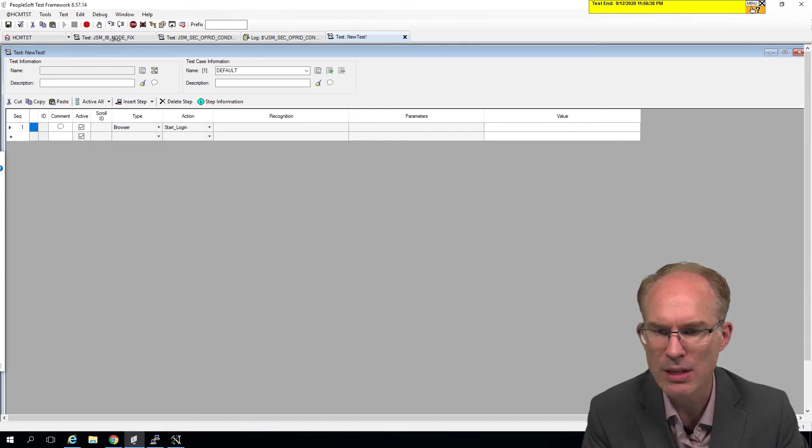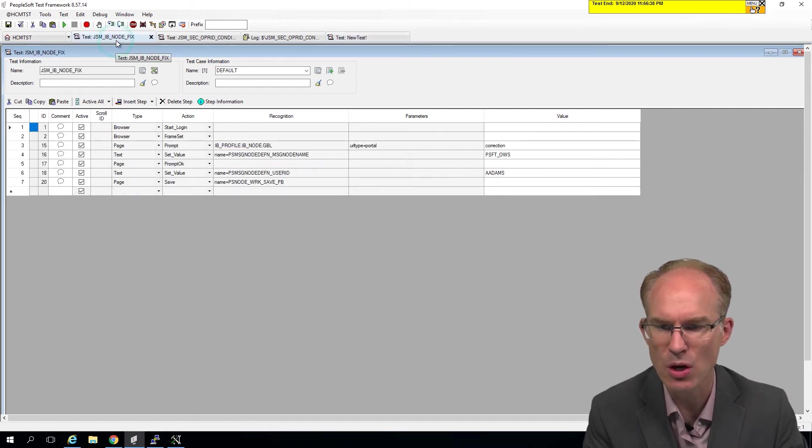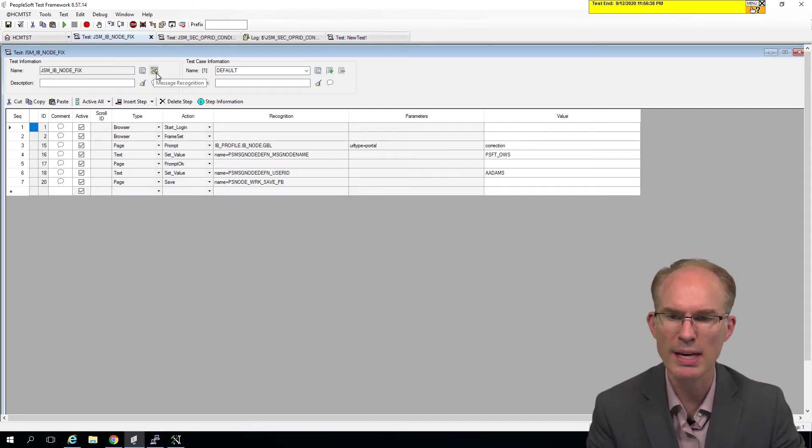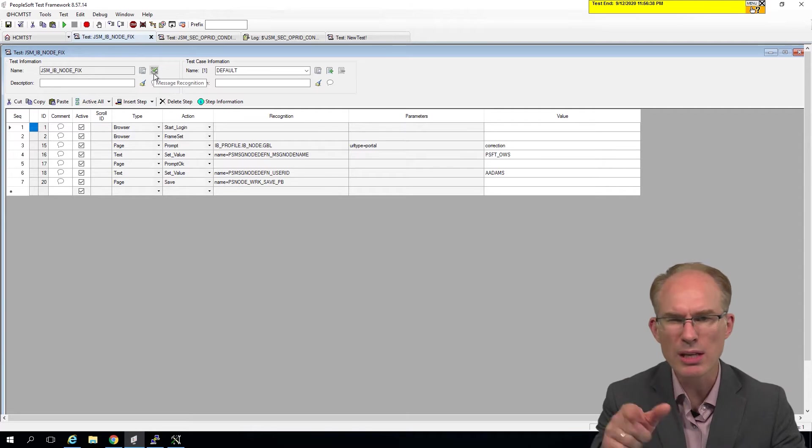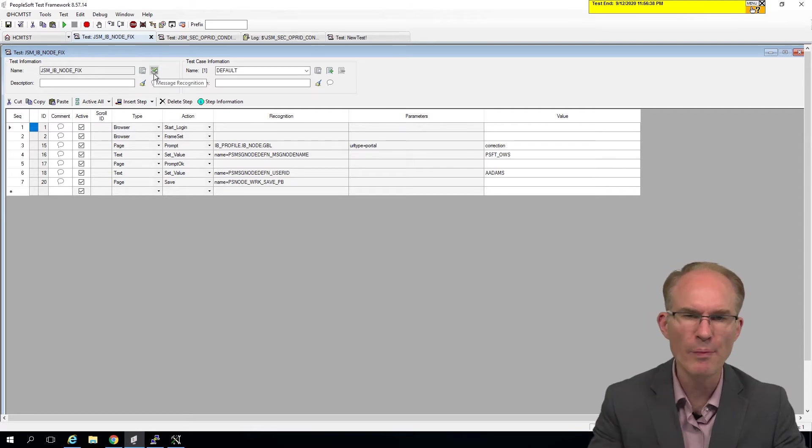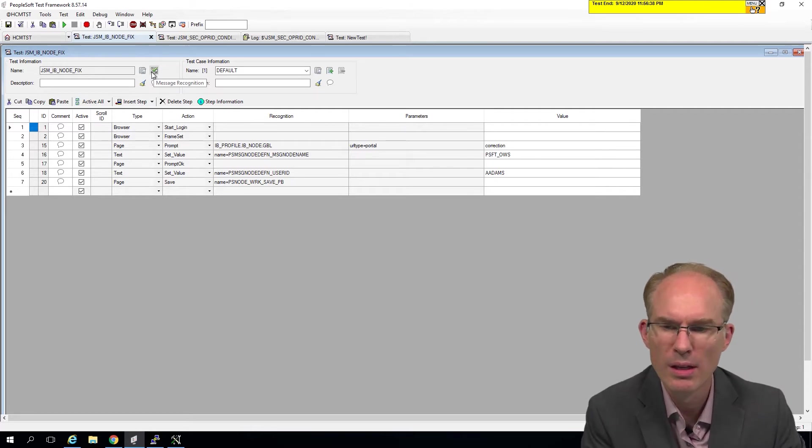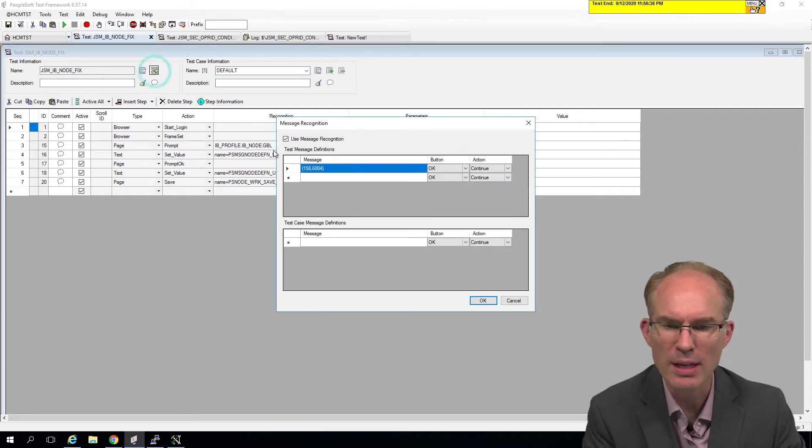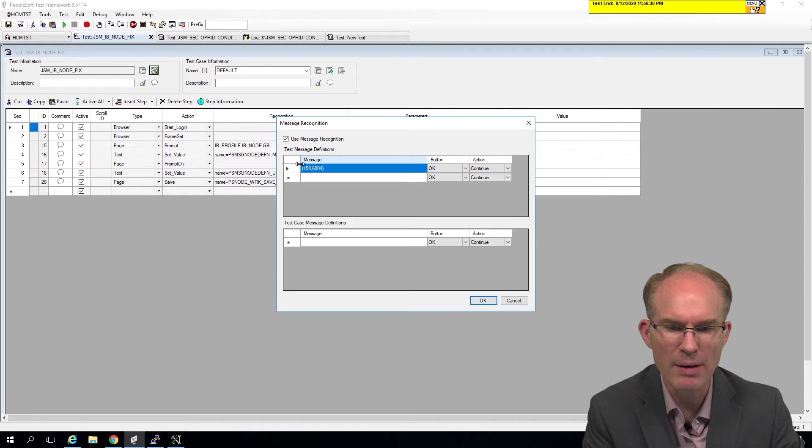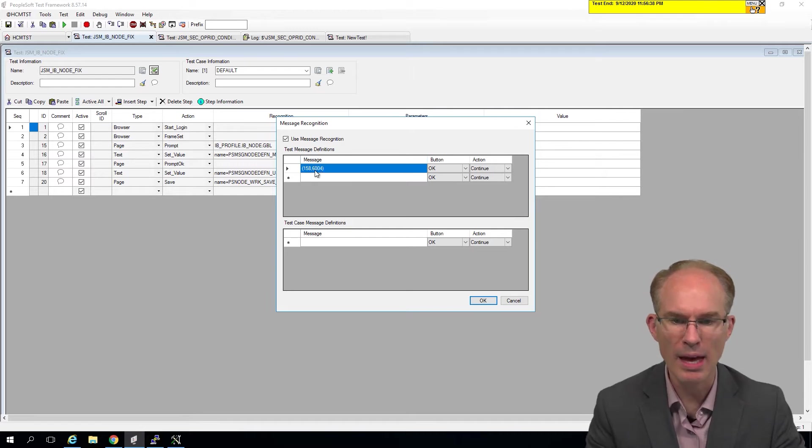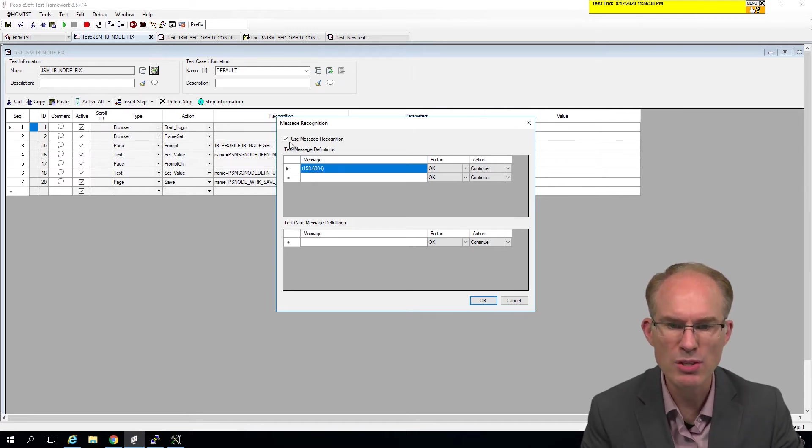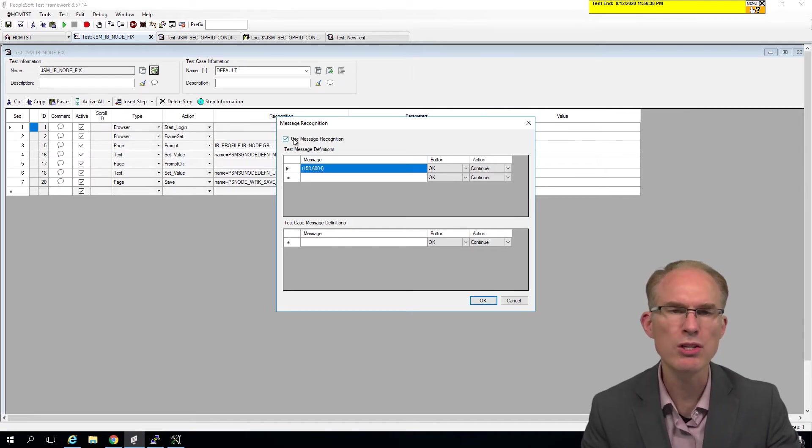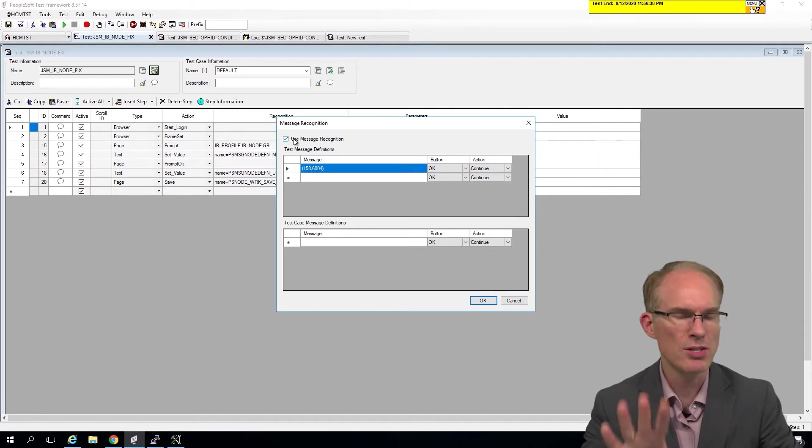I happen to have the node fix test open here and here's the message recognition. It looks like a little scroll and when I click there, I see that it recorded a message. So see the checkbox here, use message recognition. This is critical.